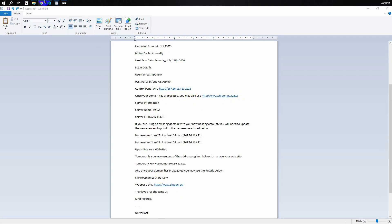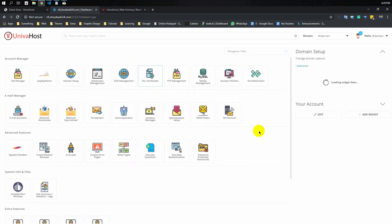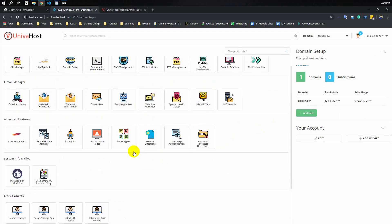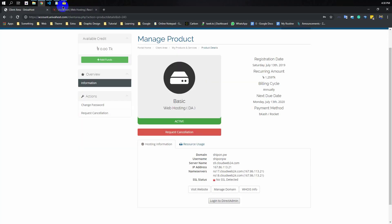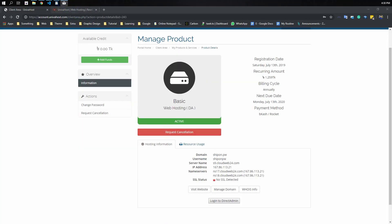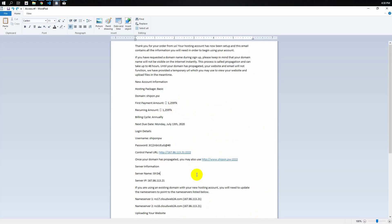So we have to log in for the first time. Click on the login and you can see the login interface. You can see where to enter your email and login details.